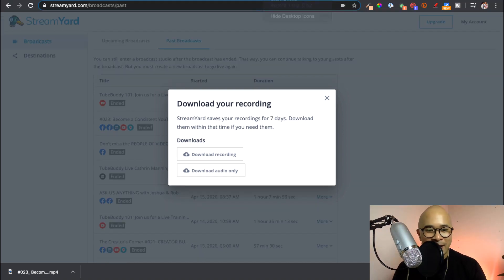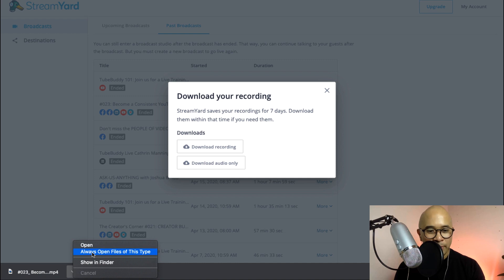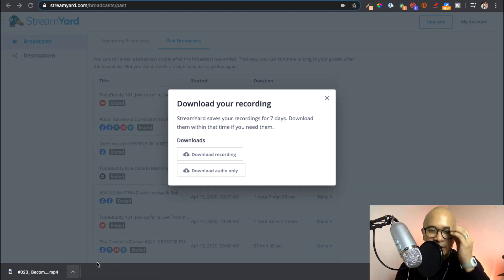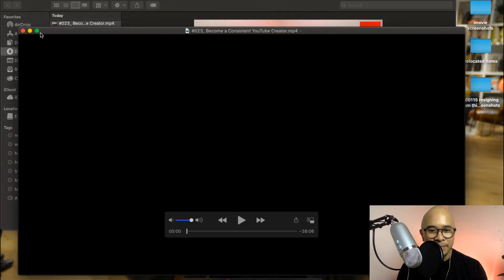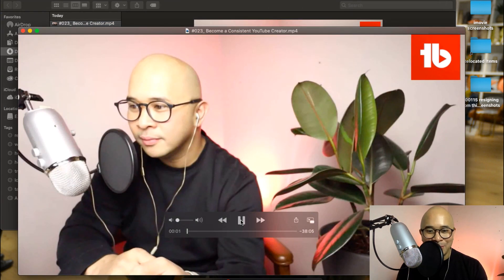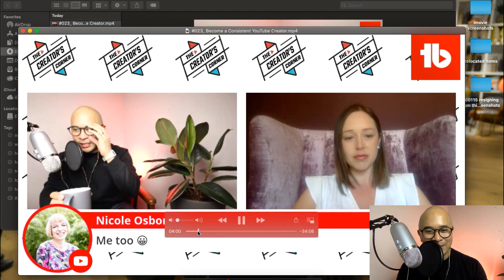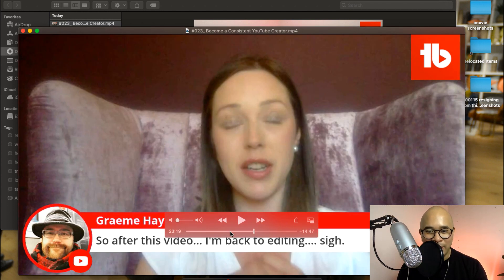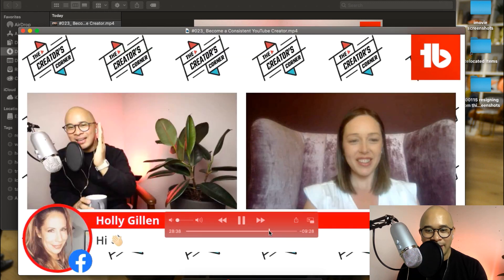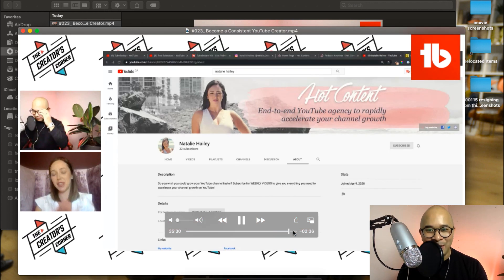Now it has completed its download, so I can go ahead and open this up and see it in the finder in my file manager. I can see it here — I'm just going to open it up. I've put it on mute so it doesn't conflict with my audio recording here, but you can see my replay is ready to go, ready to be edited for repurposing. And that is how you do that.